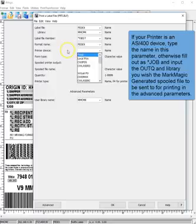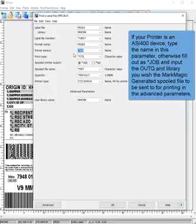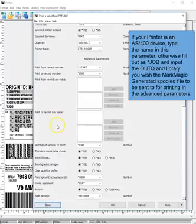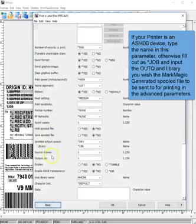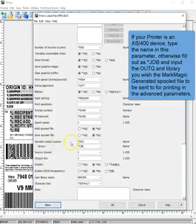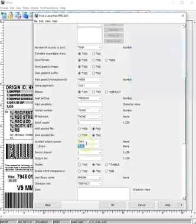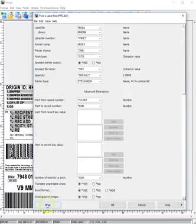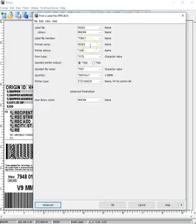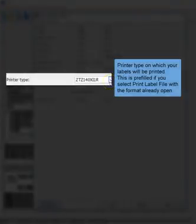If you don't have the device set up on your AS400 but you have an output queue, you can do Star Job and then click on Advanced and scroll down to Spooled Output Queue and Library. Here you would define an output queue and the library — that is where it will send the spool file to for the print.